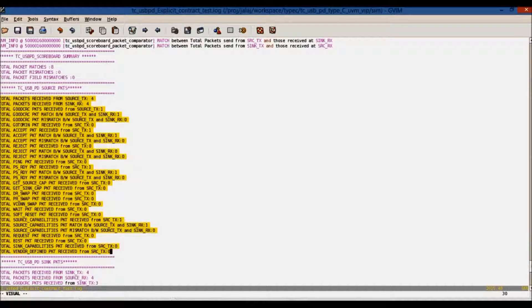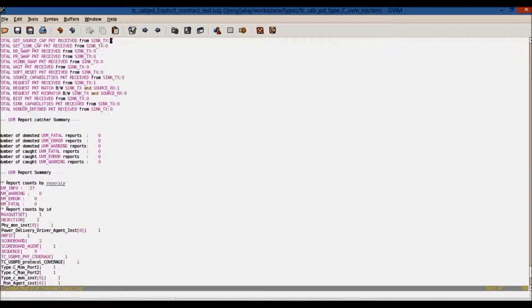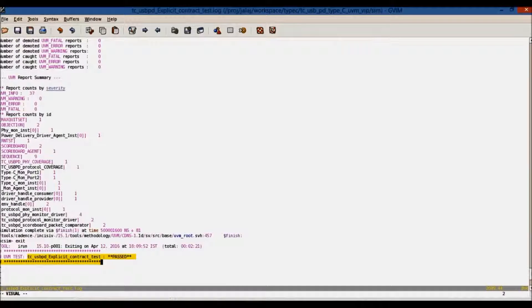This is the report generated by the scoreboard for every packet transmitted between the two ports. This is the status of the test case, which is passed.